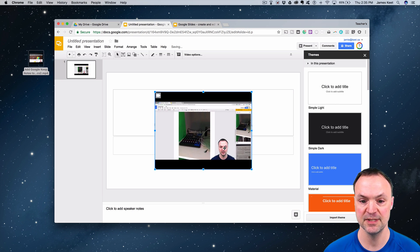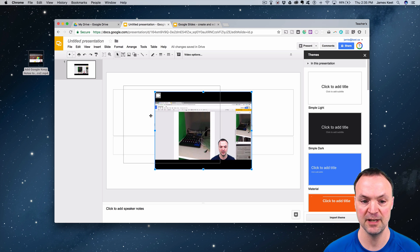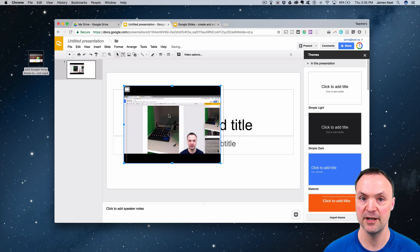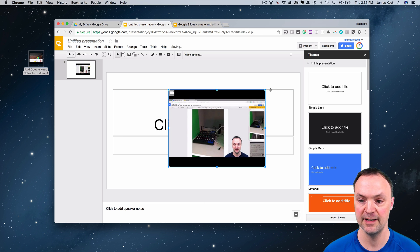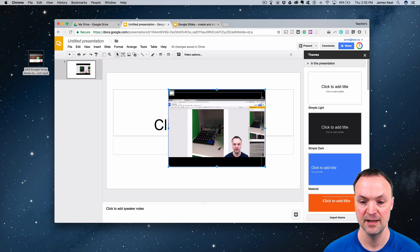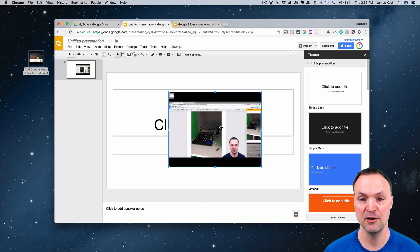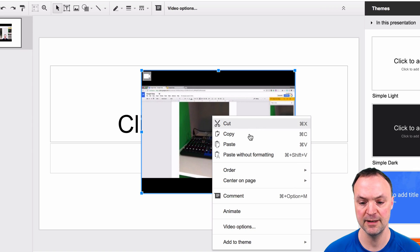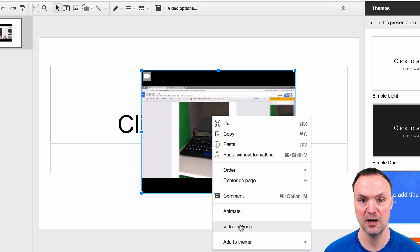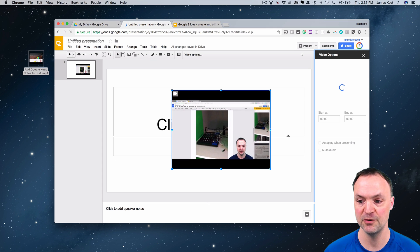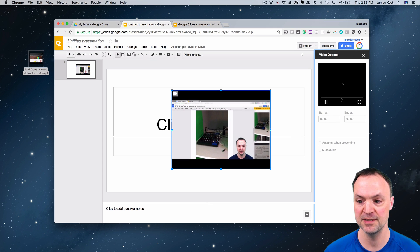Once it puts it in here, you can position it how you want on your slide, you can resize it. But now to add some more options to it, just simply right-click on it. You can see there's Video Options.